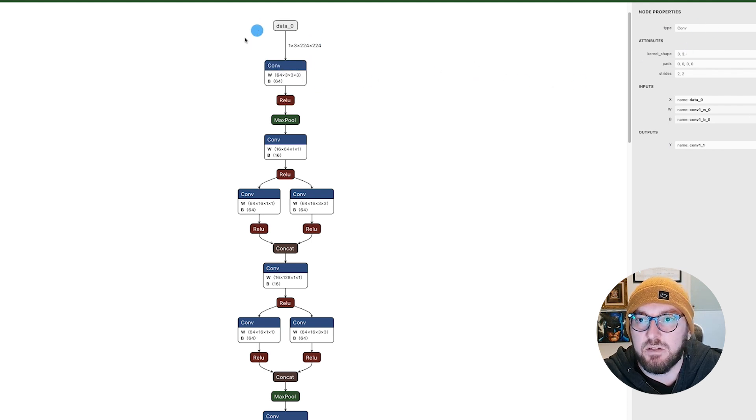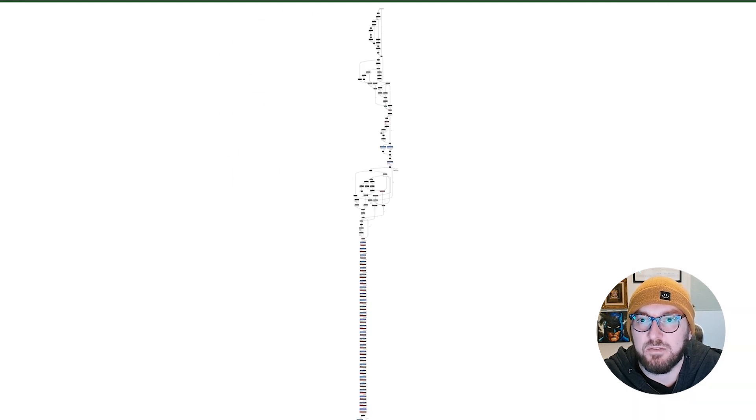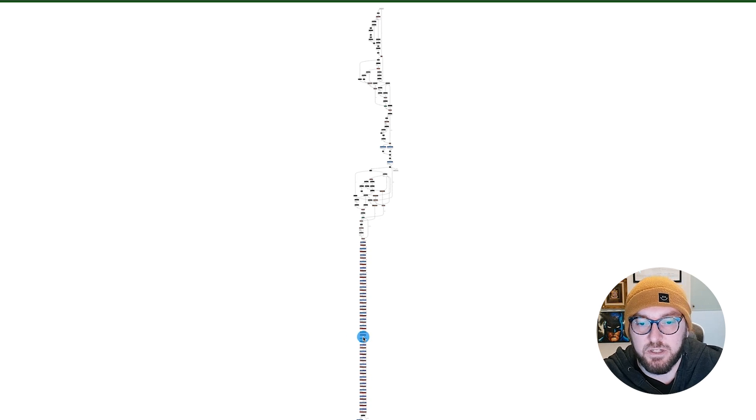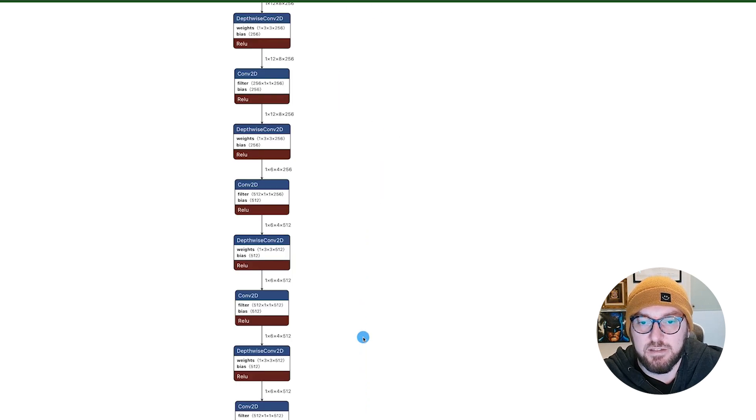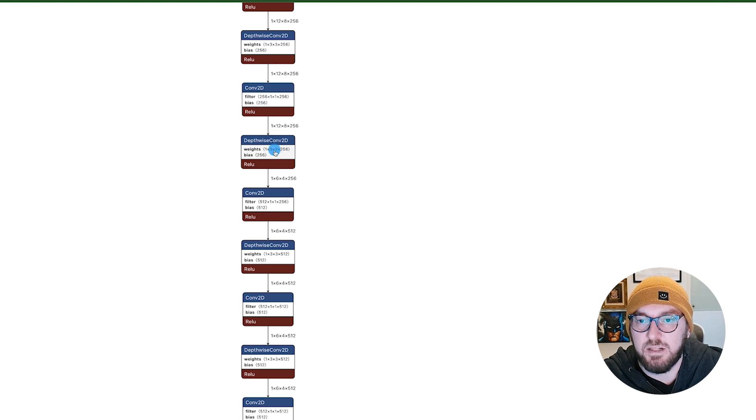So this one is an Onyx SqueezeNet file. They also have an example of a lite file, which if you zoom out, you can see the logic from the top and how it's going all the way down into the bottom here as part of its decision tree.